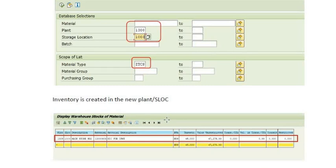This is the second way of transferring material from one plant to another. The first method uses MIGO transfer posting with movement type 301 — you need the transfer posting role approved by a competent authority, otherwise the role can be misused. The second method is intra-company inter-plant transfer via purchase order.